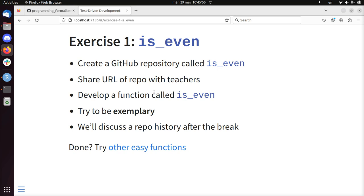Develop this function is_even using test-driven development. And what is important, try to be exemplary. Really try to follow the red, green, blue part of the cycle. And every time you are at the blue part, push it to your GitHub repository.